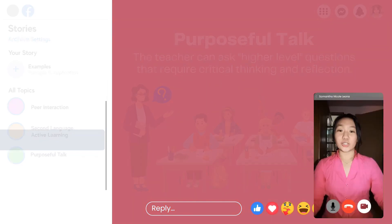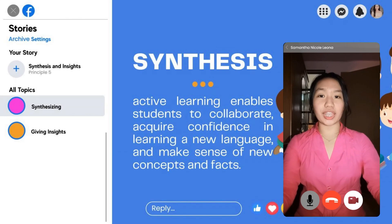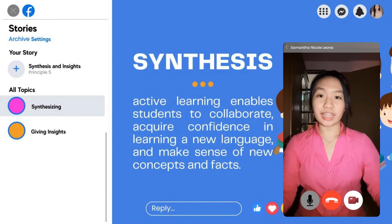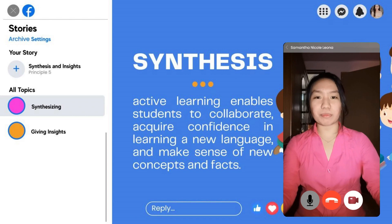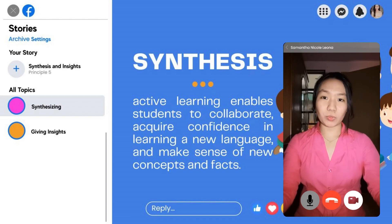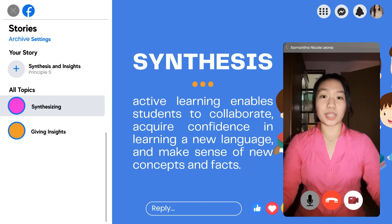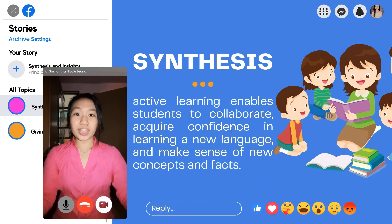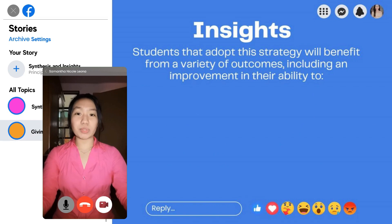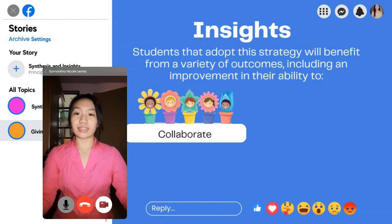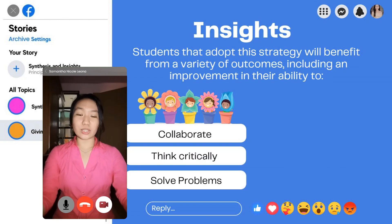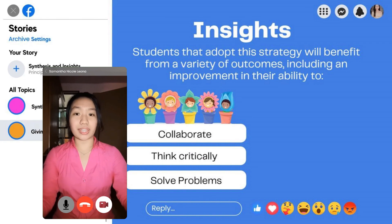In general, active learning enables students to collaborate — either in a creative manner or simply through brainstorming. It also allows them to acquire confidence in learning a new language and make sense of new concepts and facts. Students that adopt this strategy will benefit from improved ability to collaborate, think critically, and solve problems while interacting with a topic through any mode of activities.